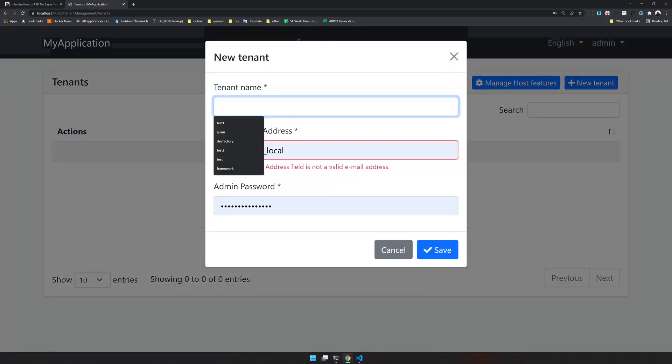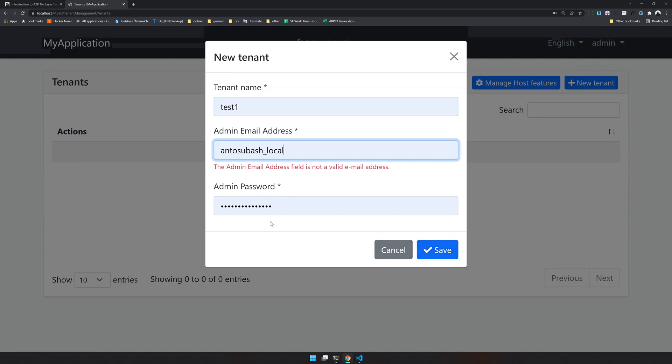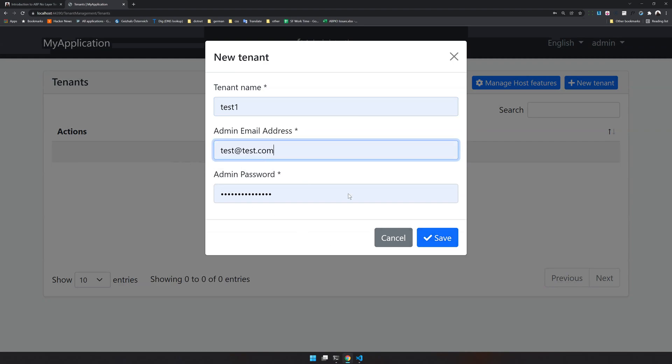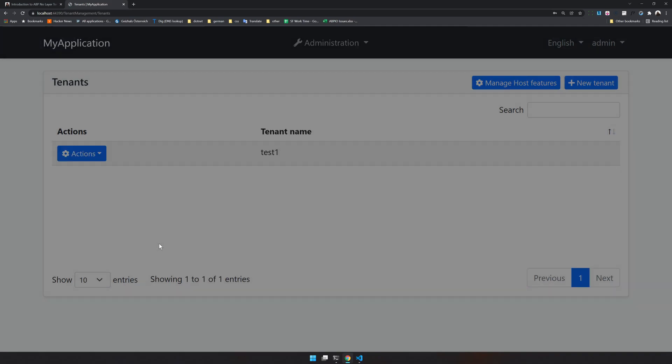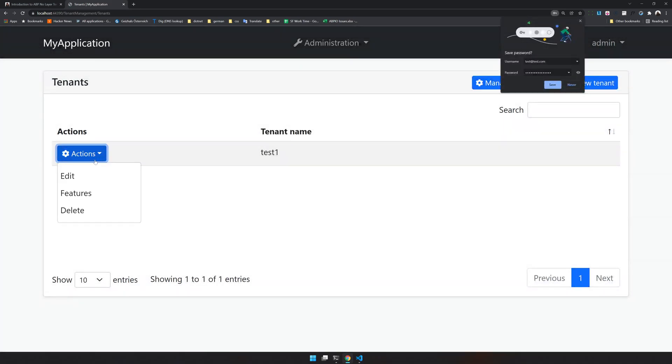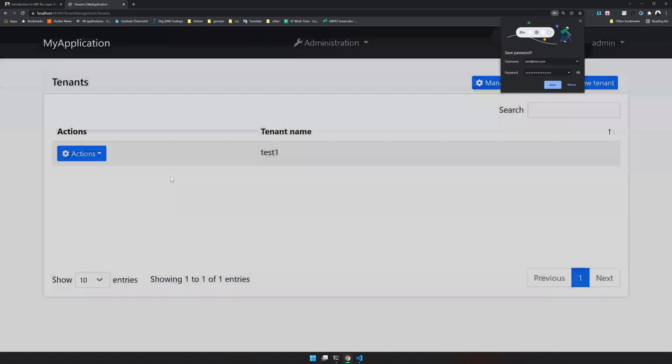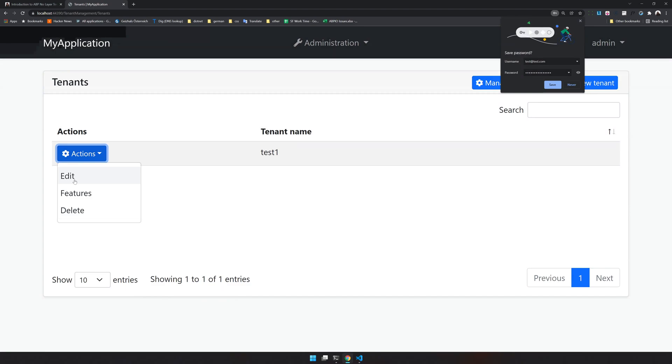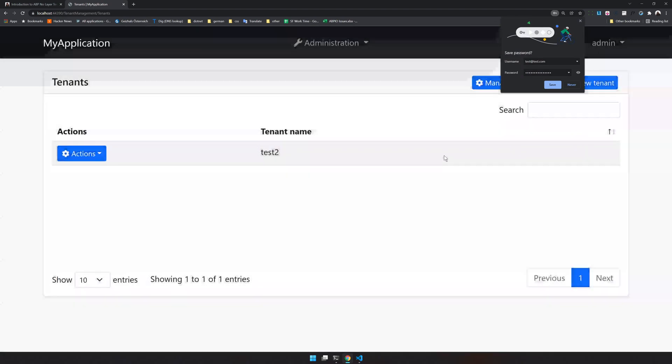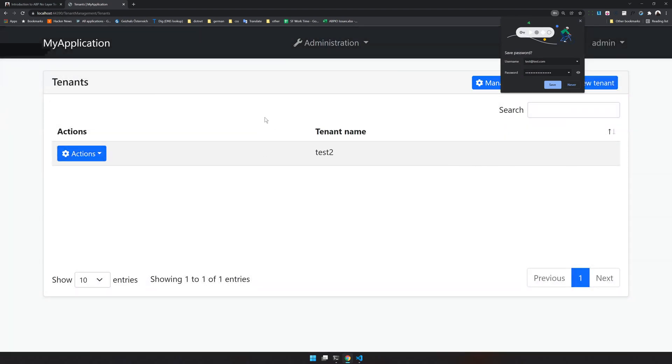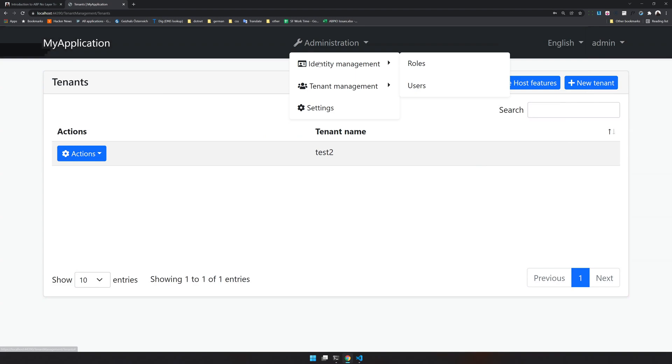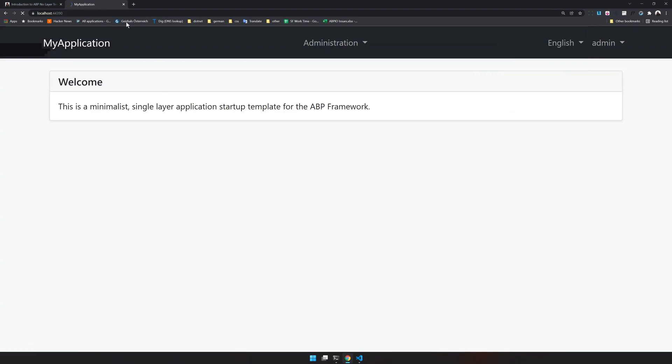Now we have the admin pages, administration pages, tenant pages. Let's see if we can create a test tenant. Test one. And okay I'll just choose the email address as test.com. And yes our tenant management works, feature management works and edit also works.